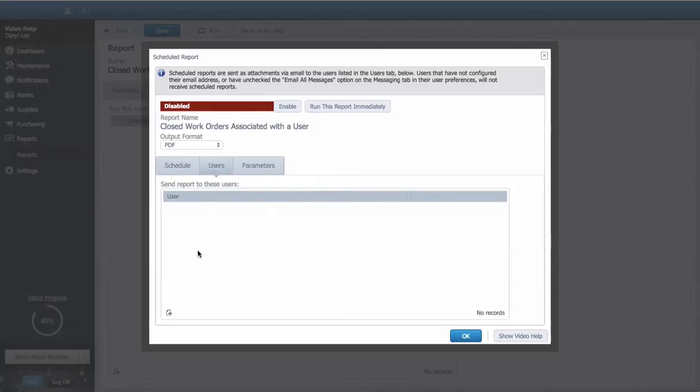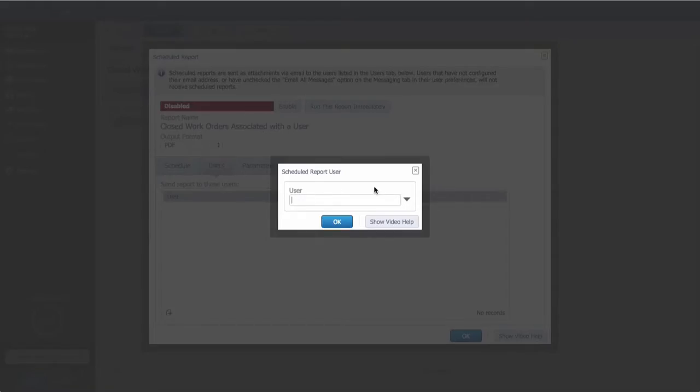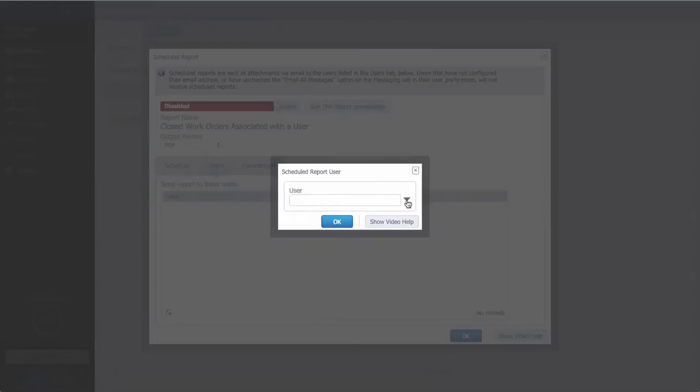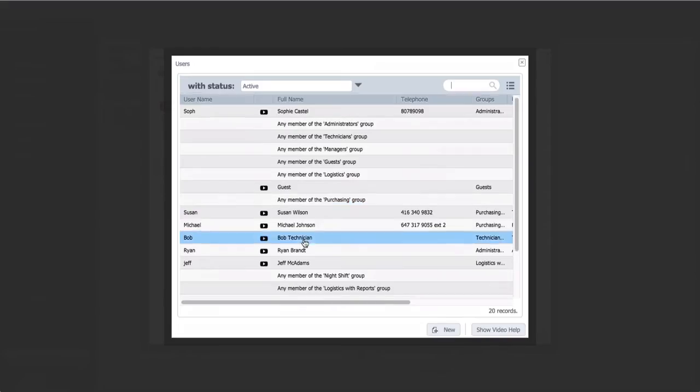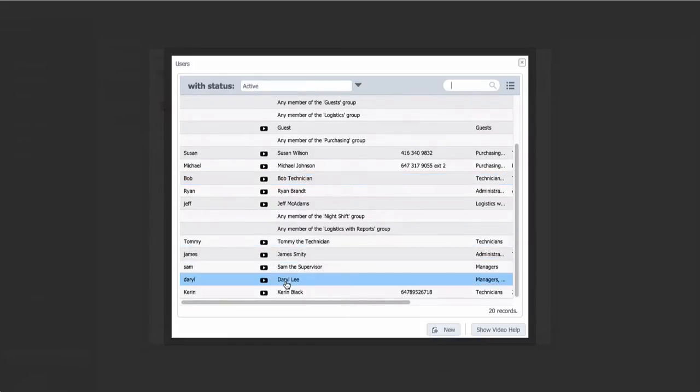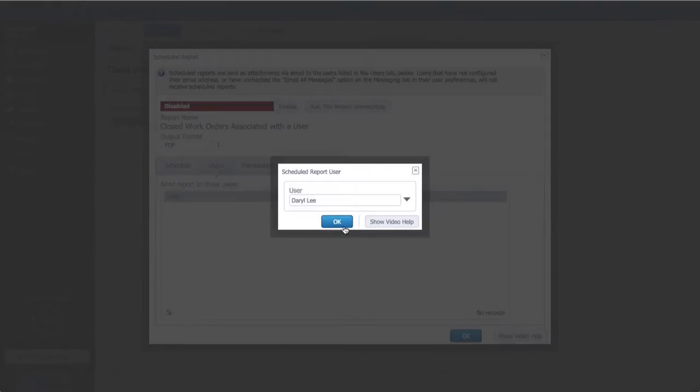In the user tab, I can set which users or groups will receive the report via email. I'll choose myself from that list.